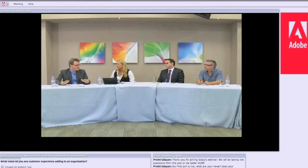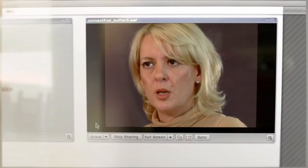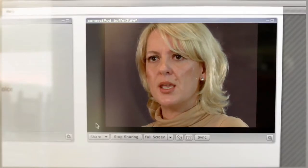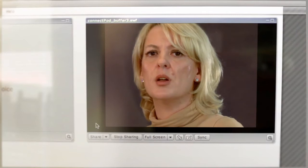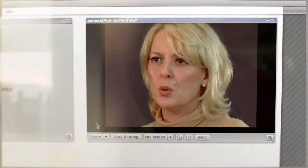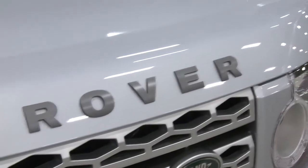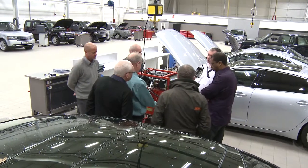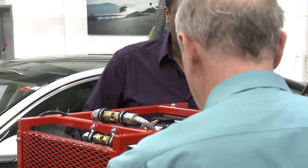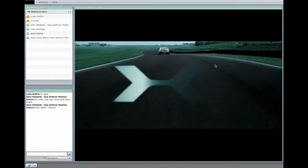DreamTech have worked very closely with Adobe and have worked very hard to develop Adobe Connect to be a product that can be much more customised and much more bespoke for a particular organisation. DreamTech really provides the added value to Adobe Connect, and that added value is really the ability to run high quality video to our dealers.